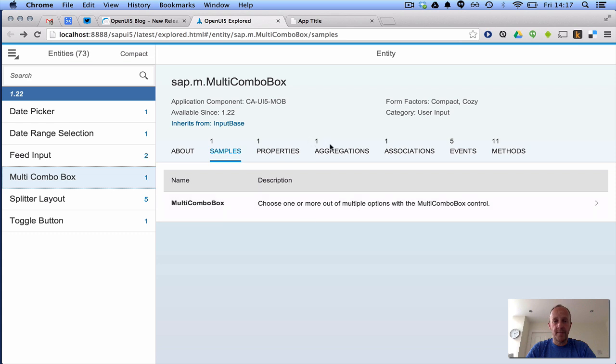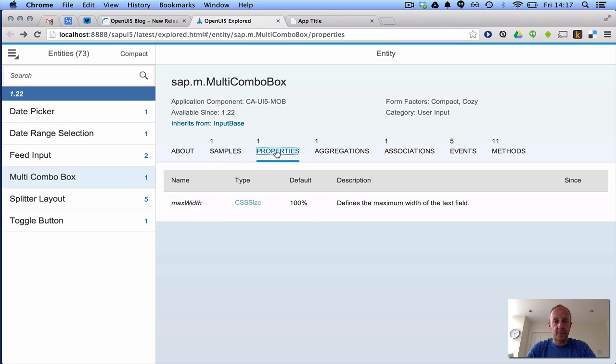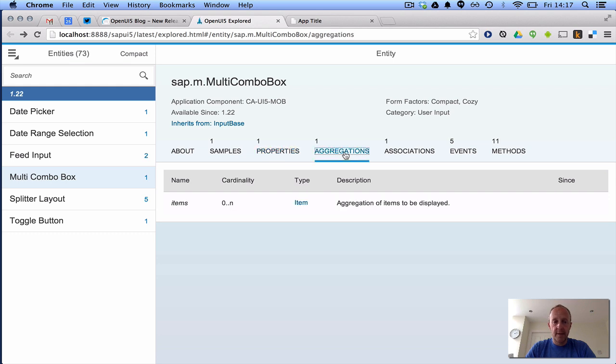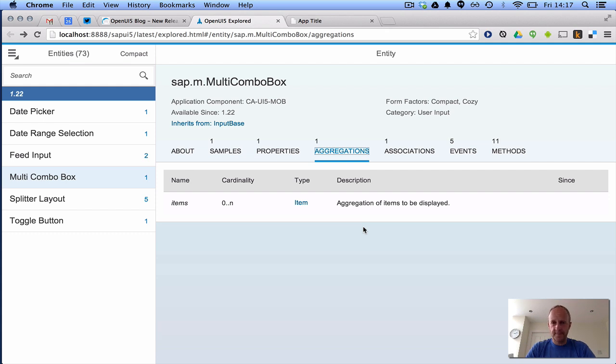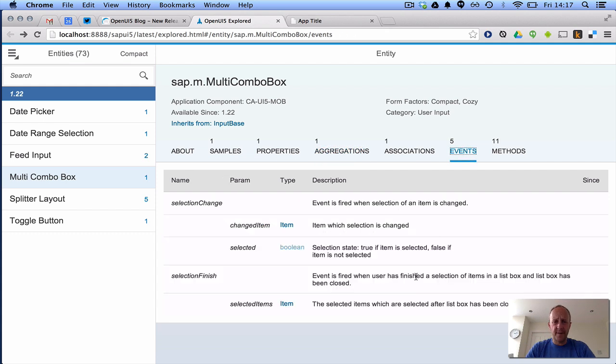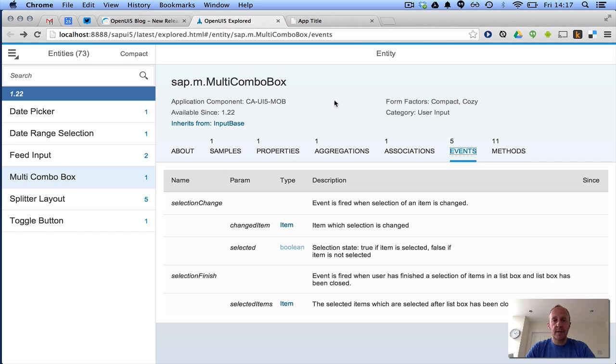It's got a property, max width, not hugely exciting. It's got an aggregation, which is interesting, so this is where we stick the list of items that are selectable for the list. It's got various events, for example, when the item selection has been changed and so on. But rather than have a look at the documentation, let's have a play around.